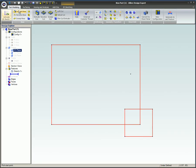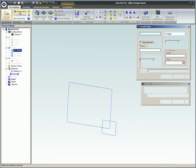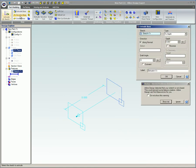If you do not have a closed sketch, you will see an error similar to this one when you try to use the sketch as a profile to create a feature. A closure error can be the result of a gap or an overlap in the sketch geometry.